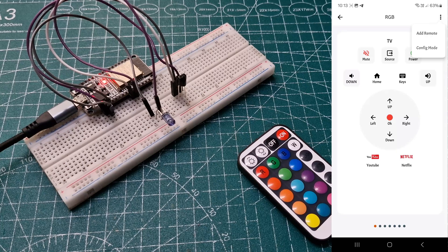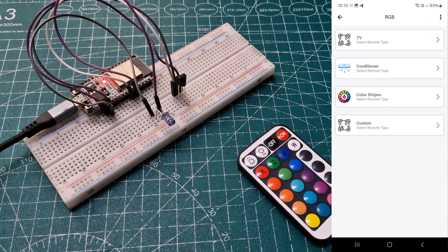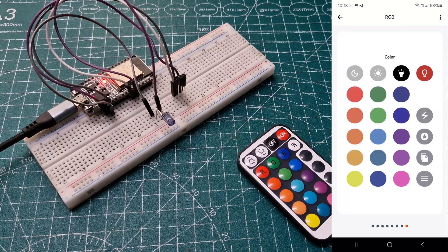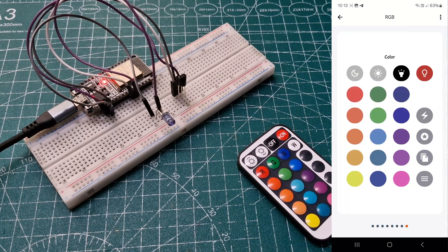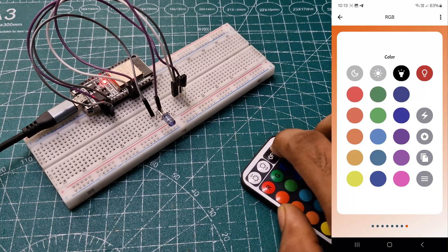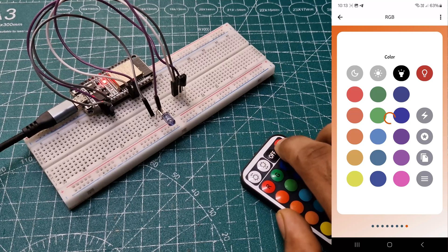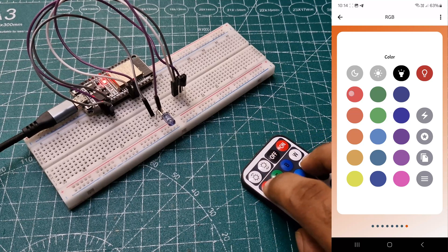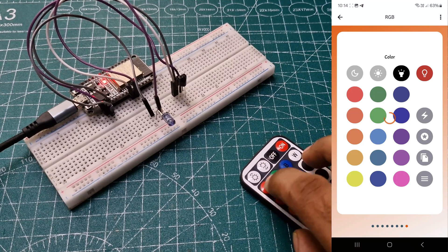Click on the device, select Add Remote, choose Color Strip, and then configure. Add each button by pressing the corresponding button on the remote.